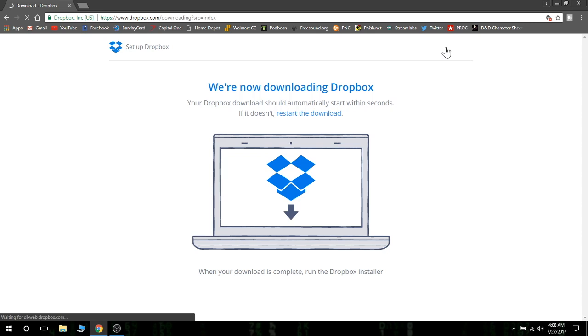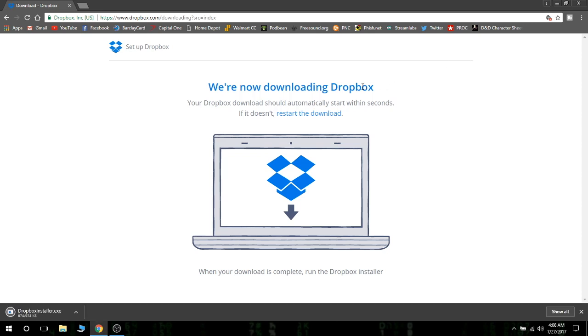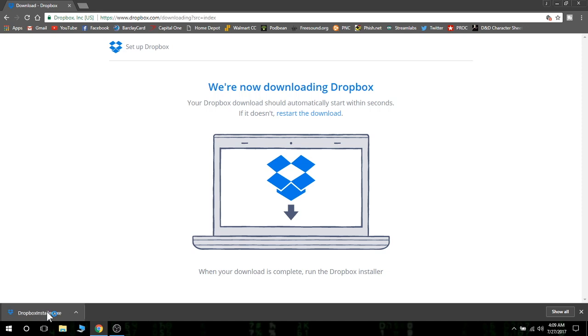I actually use Dropbox on my Mac more often, and to be honest with you, it's actually a lot easier on the Mac. So we're downloading the app. Down here in Google Chrome, you'll have the little bar letting you know that it's downloaded. So we'll go ahead and open the app.